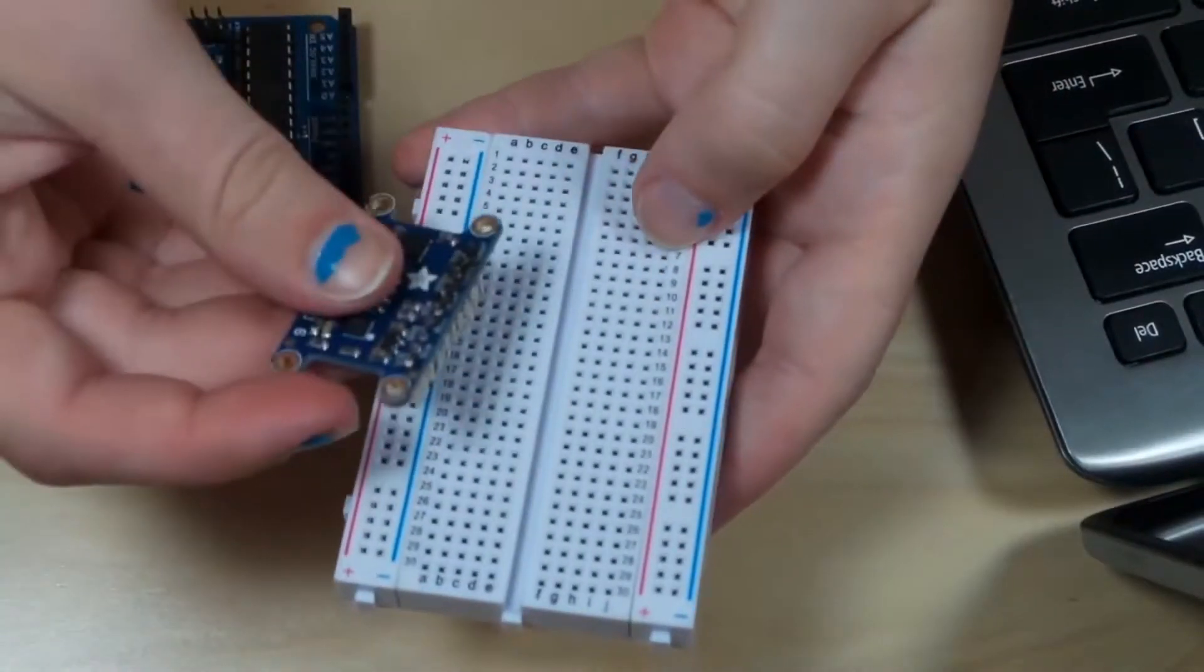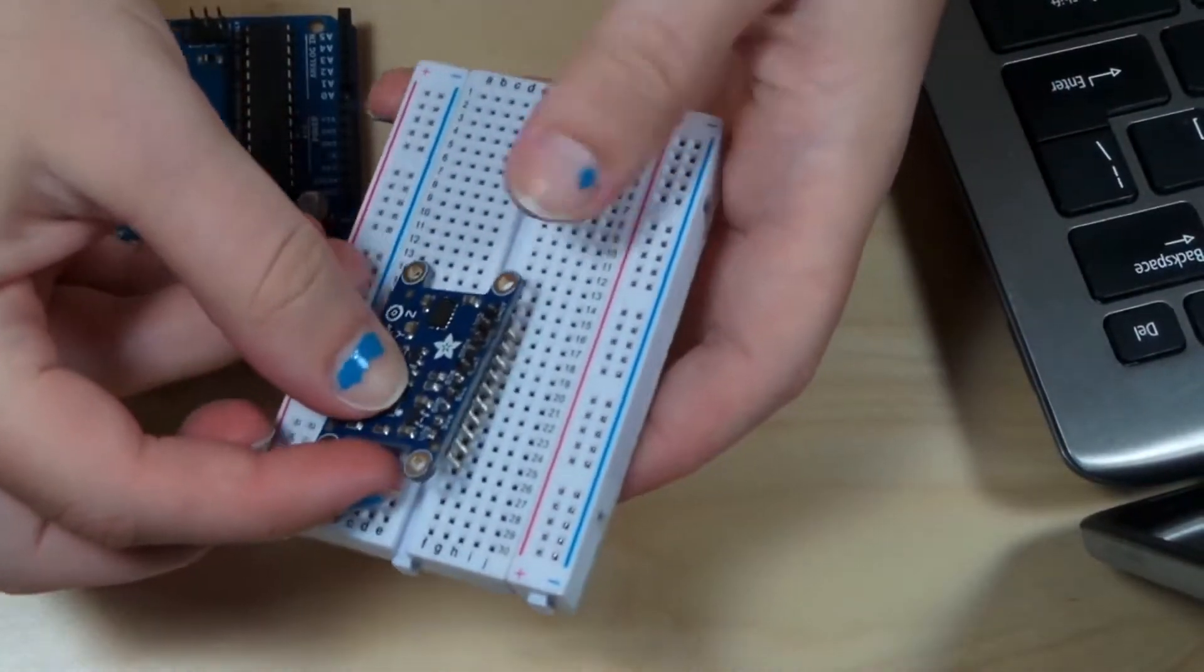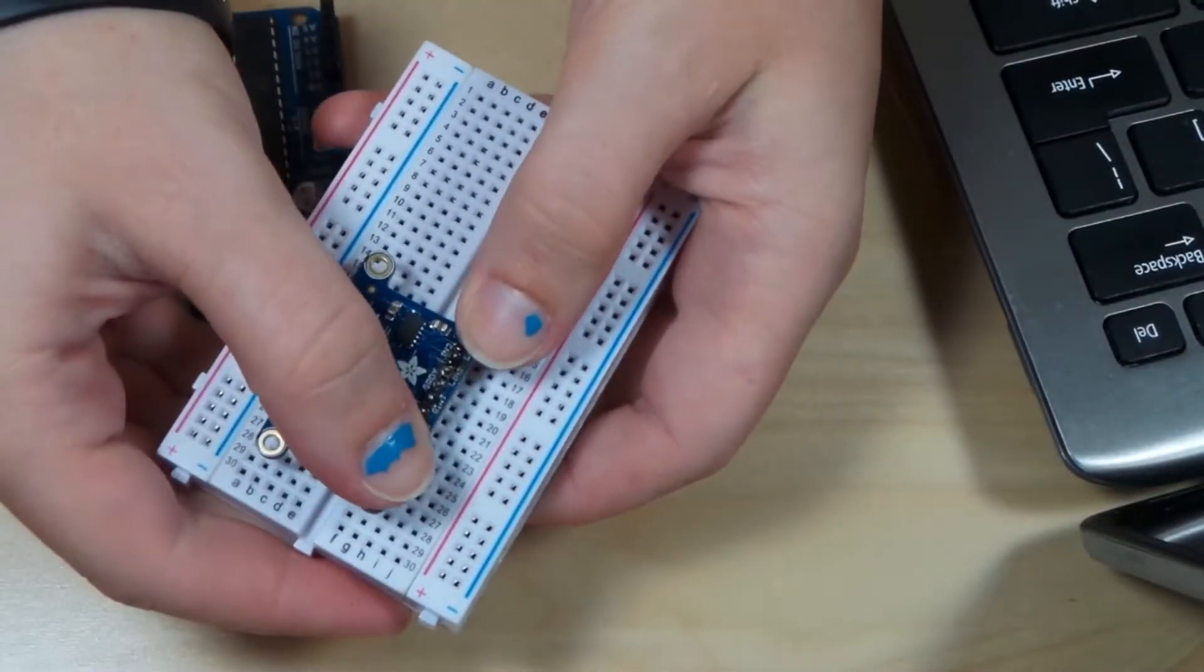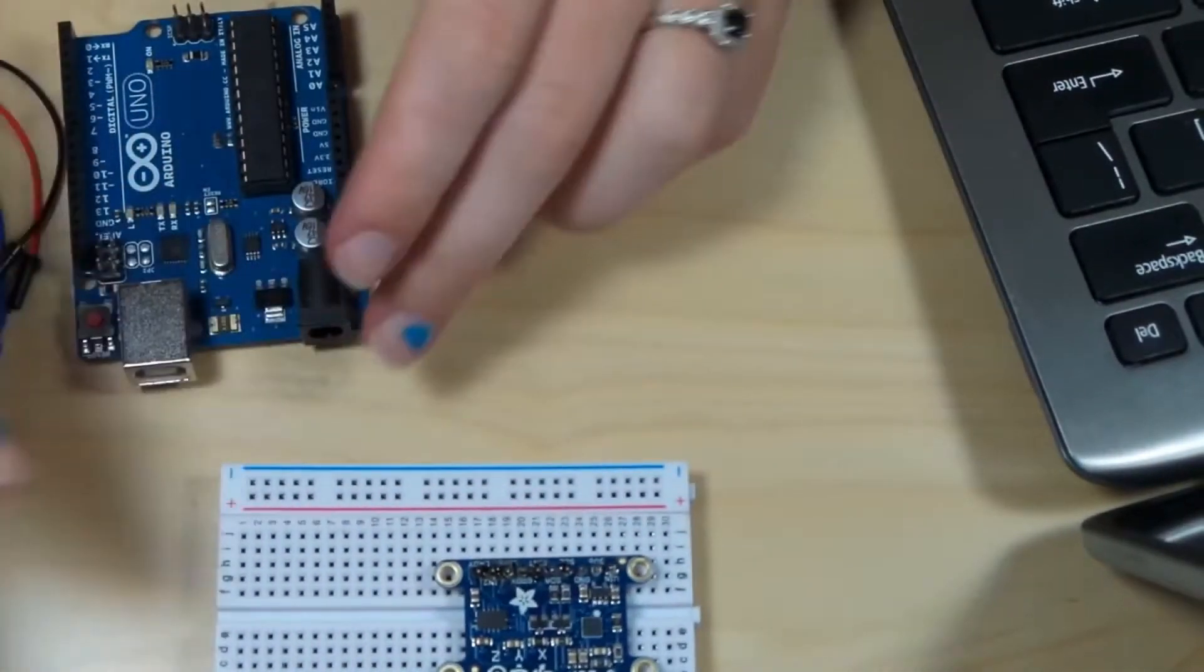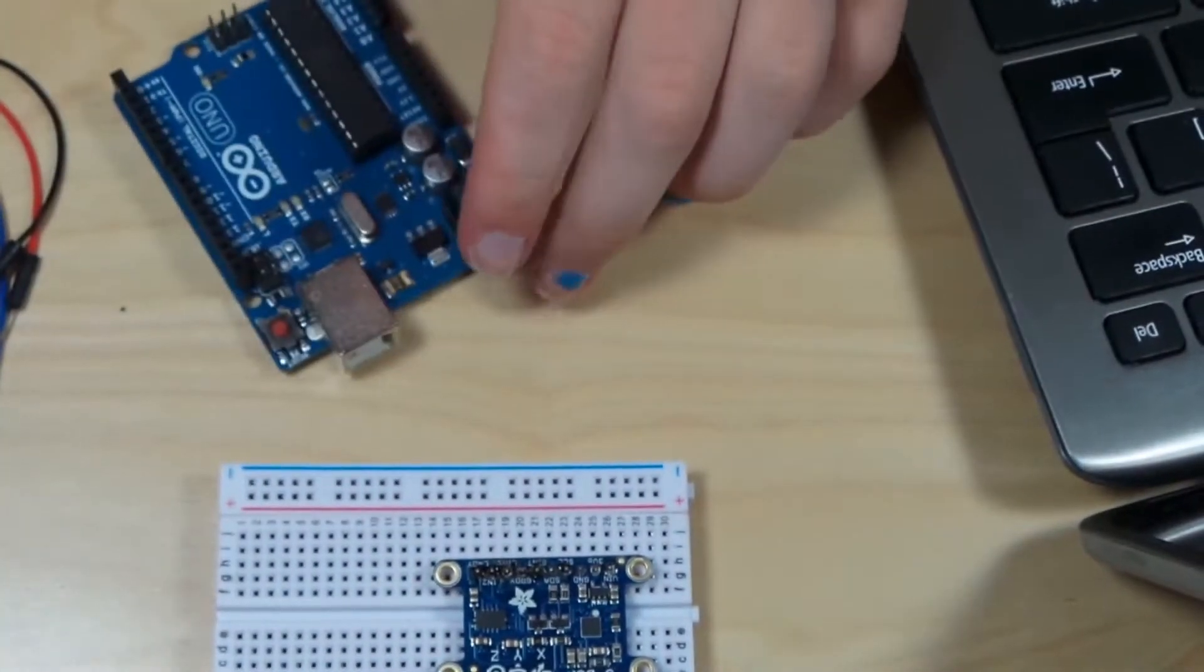So to start, you'll plug the sensor into the breadboard. When you get the sensor, the pins do come separately, and it is a soldered connection that you'll need to make.